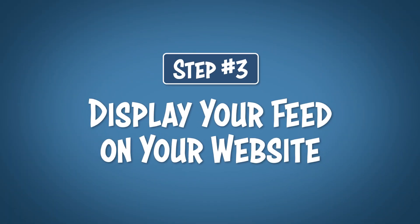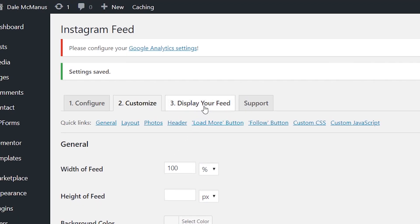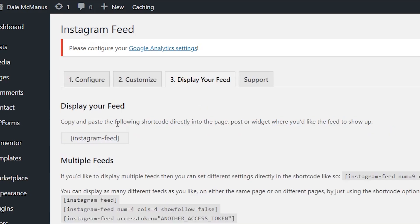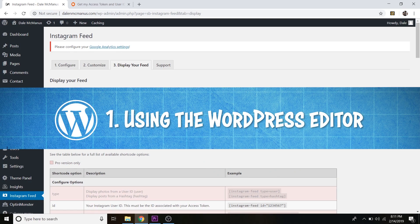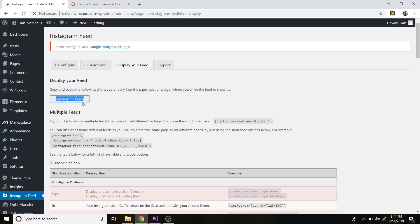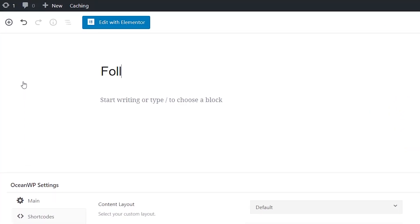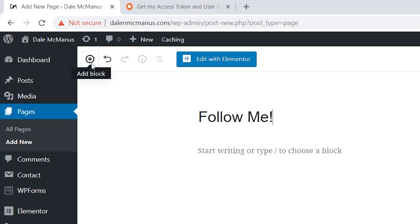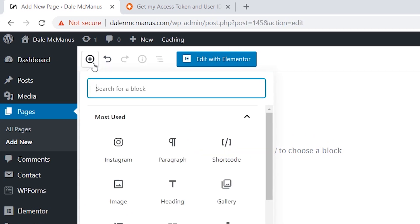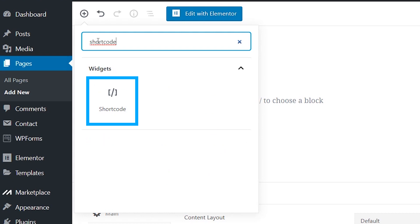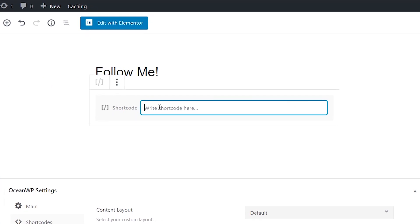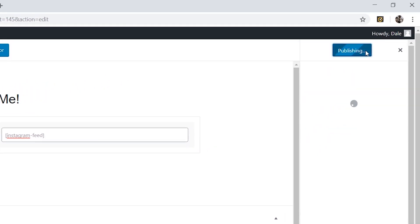Step number three is to display your feed on your website. Go up to the 'Display Your Feed' tab and copy the shortcode. To add it using the basic WordPress editor, go to Pages and add a new page — I'll name this one 'Follow Me.' Click the plus icon to add a block, type in 'shortcode,' grab the shortcode widget, paste the shortcode into the box, and then click Publish.